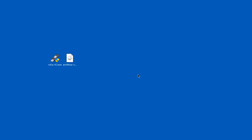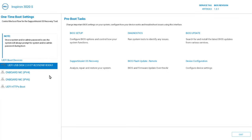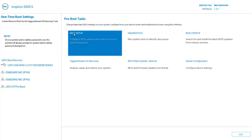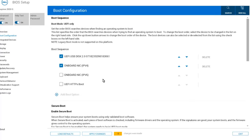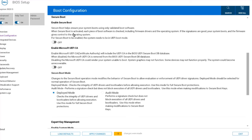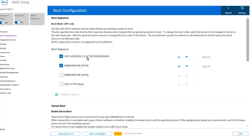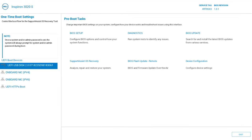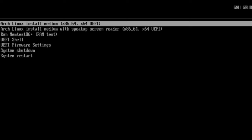I'm going to boot up the computer with the USB drive. I booted up the Dell computer and these are the options on the left. I want to go to BIOS setup. In BIOS setup, I'll make sure that secure boot is disabled — secure boot is off. This is the boot sequence, and the USB drive is selected as the first option. I'll restart the Dell computer and hit F12 to get the boot menu. The USB drive is selected, I'll hit enter, and select the first option: Arch Linux install.